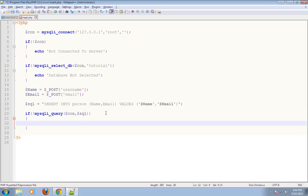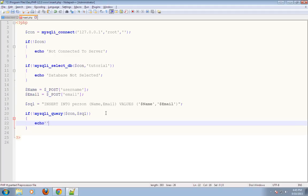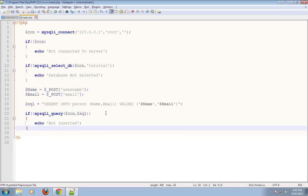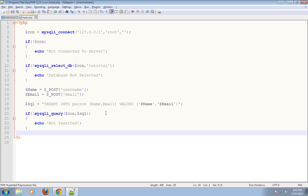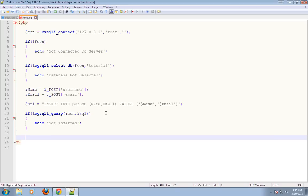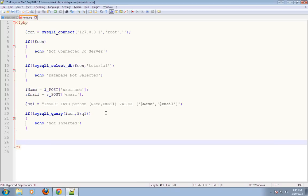If the value is not inserted into the database, it will give an error message — echo 'Not inserted'. Else, it will give the message that the data is inserted.